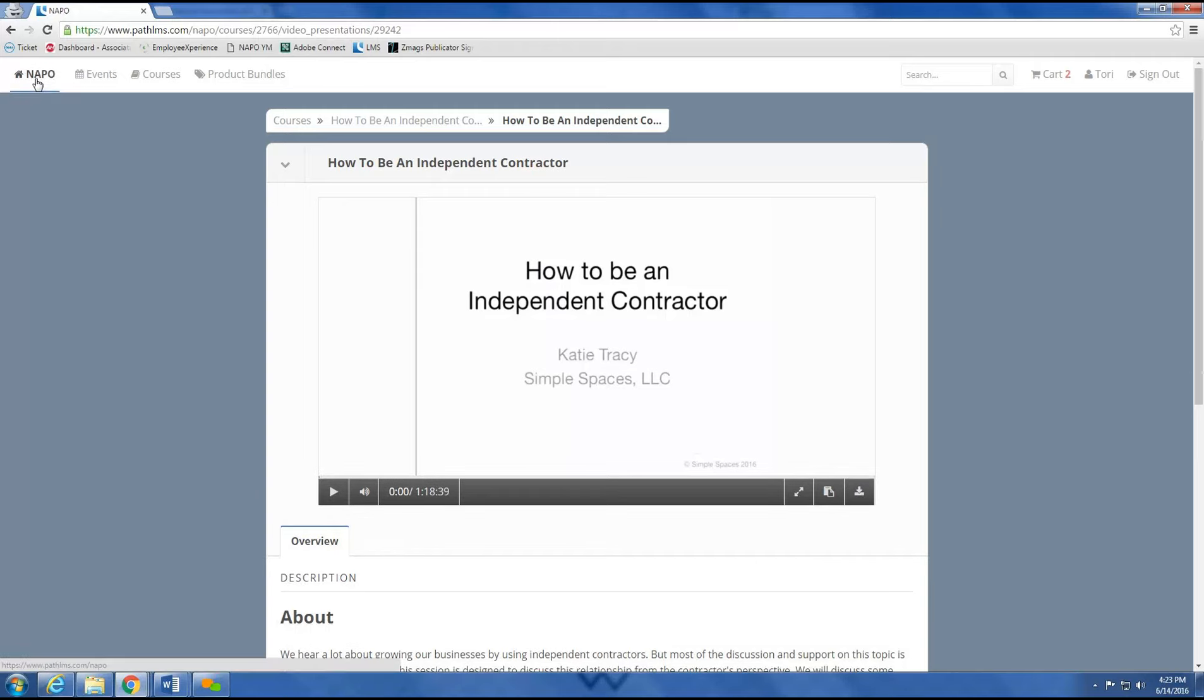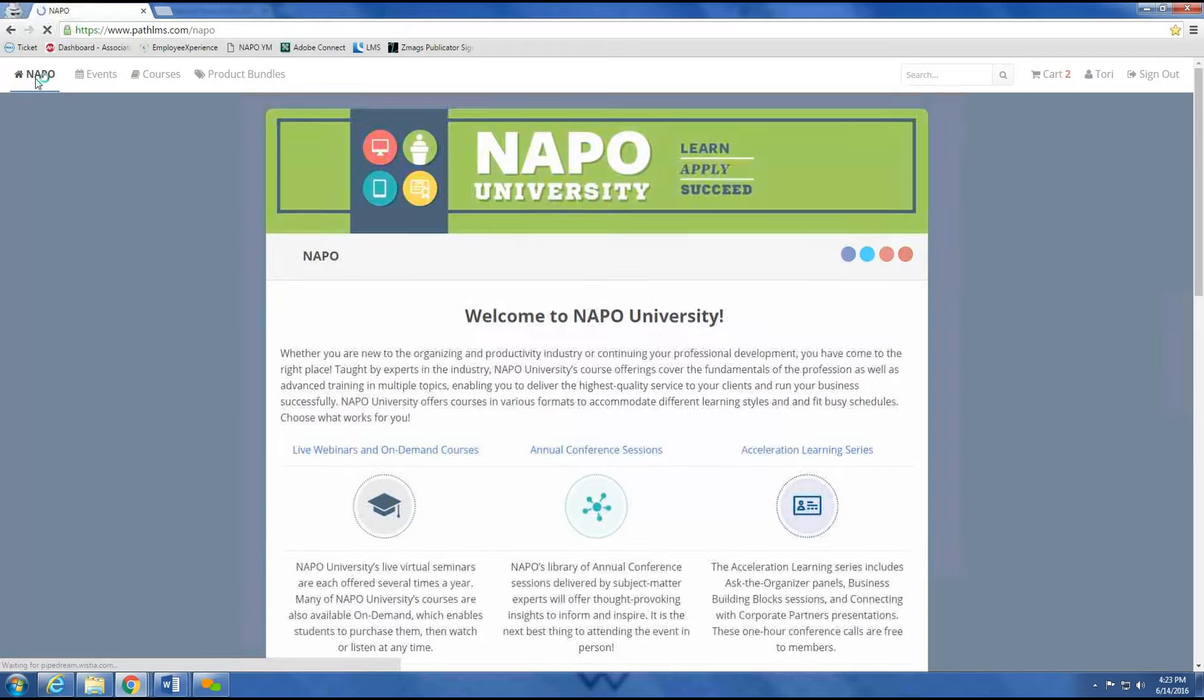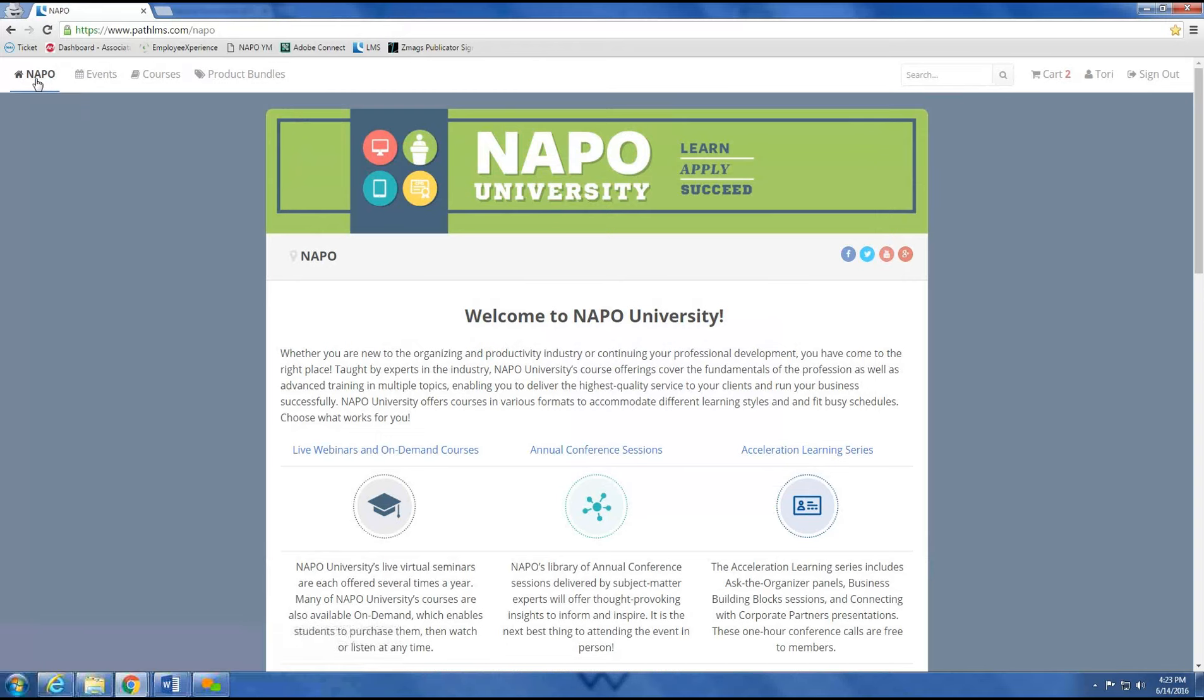for listening to our video, and please enjoy the new NAPO University website.